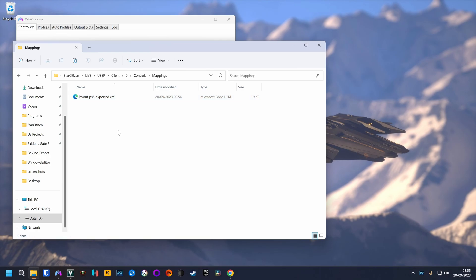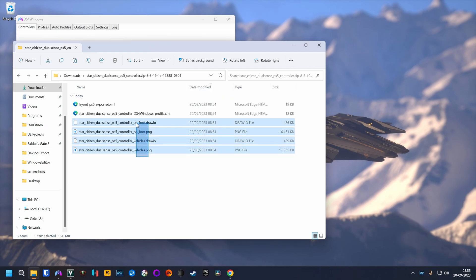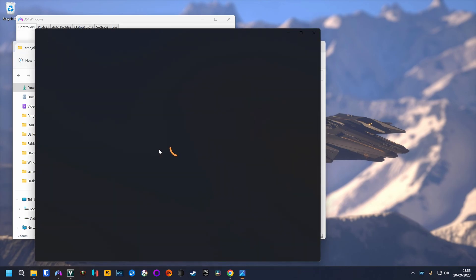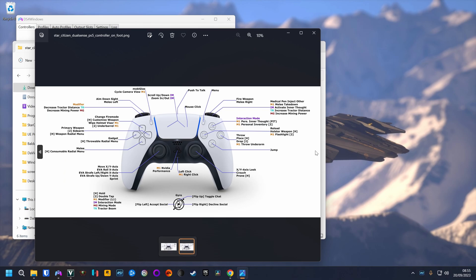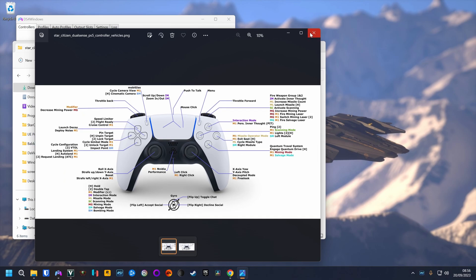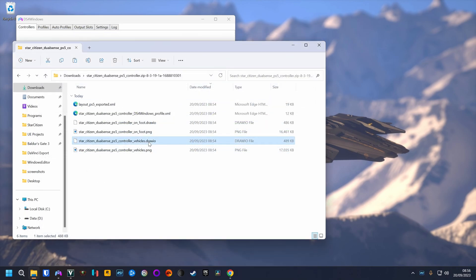Now this makes it available in game, although it's not assigned yet. The other files are just for looking at the bindings as PNG files. And I also included the DrawIO files, which is an online diagram software, so you can modify these binding pictures as well.